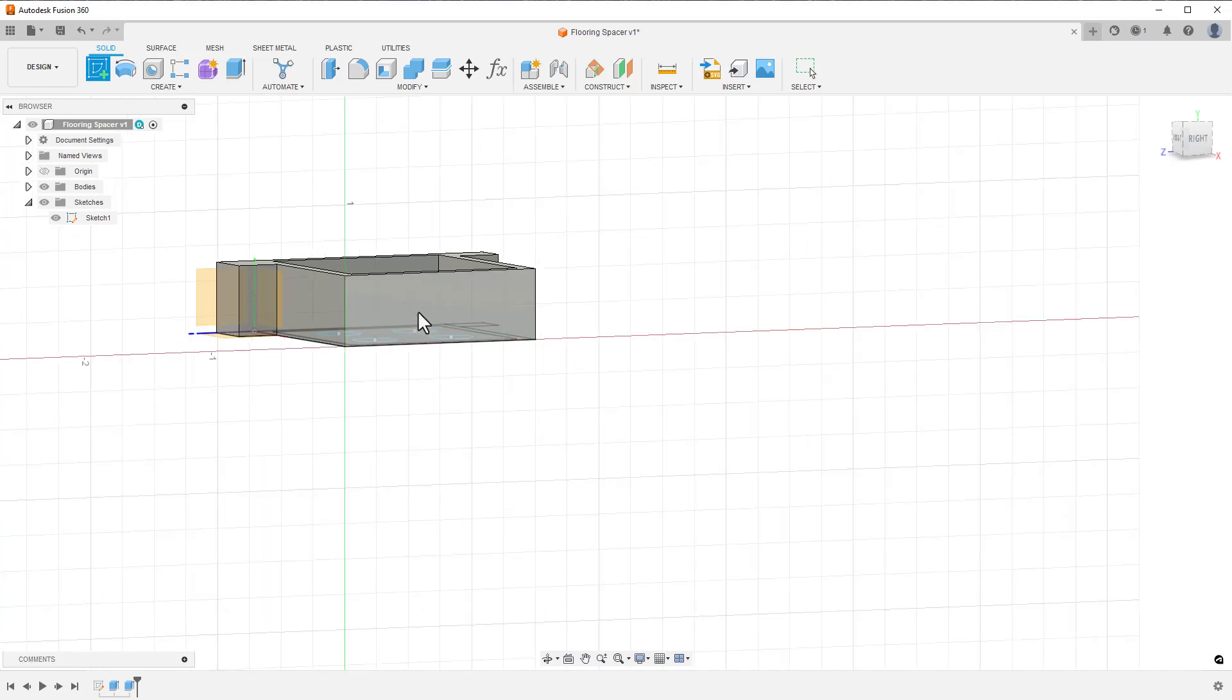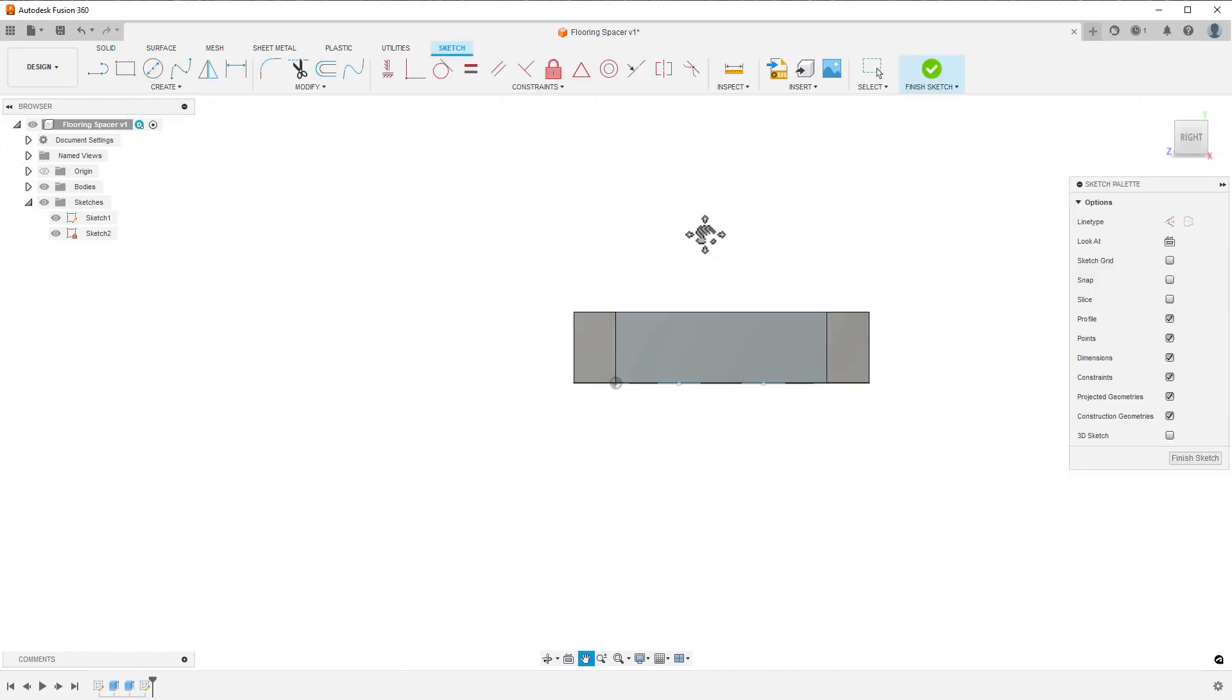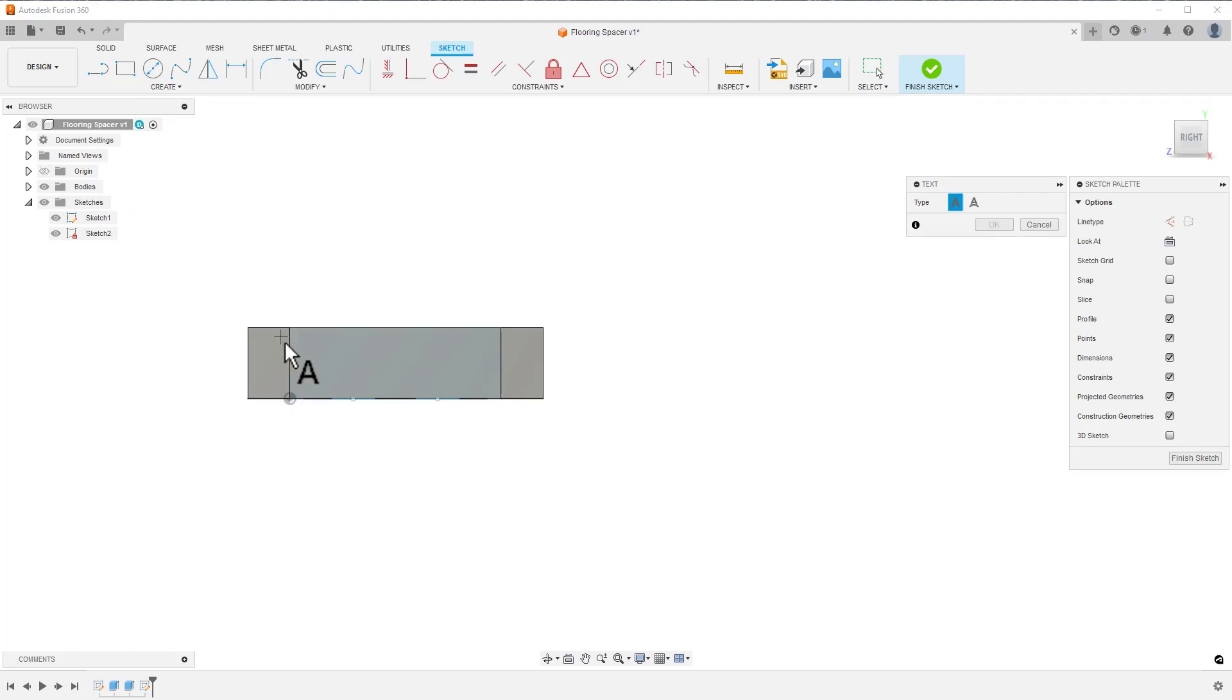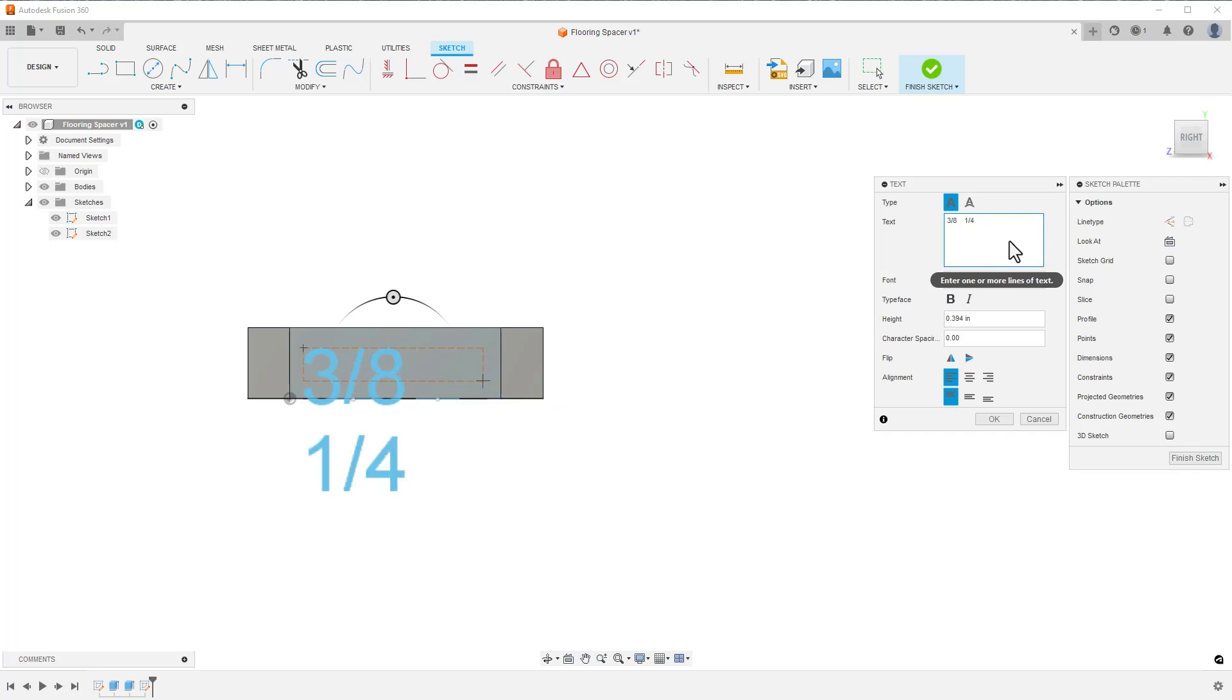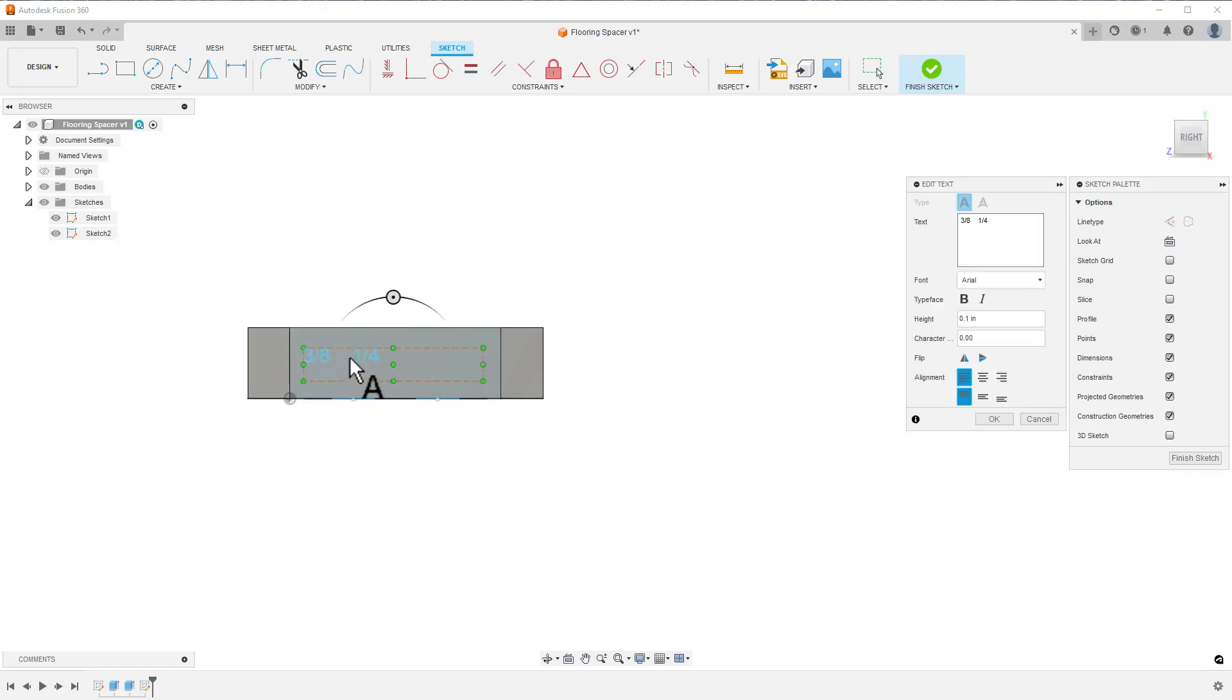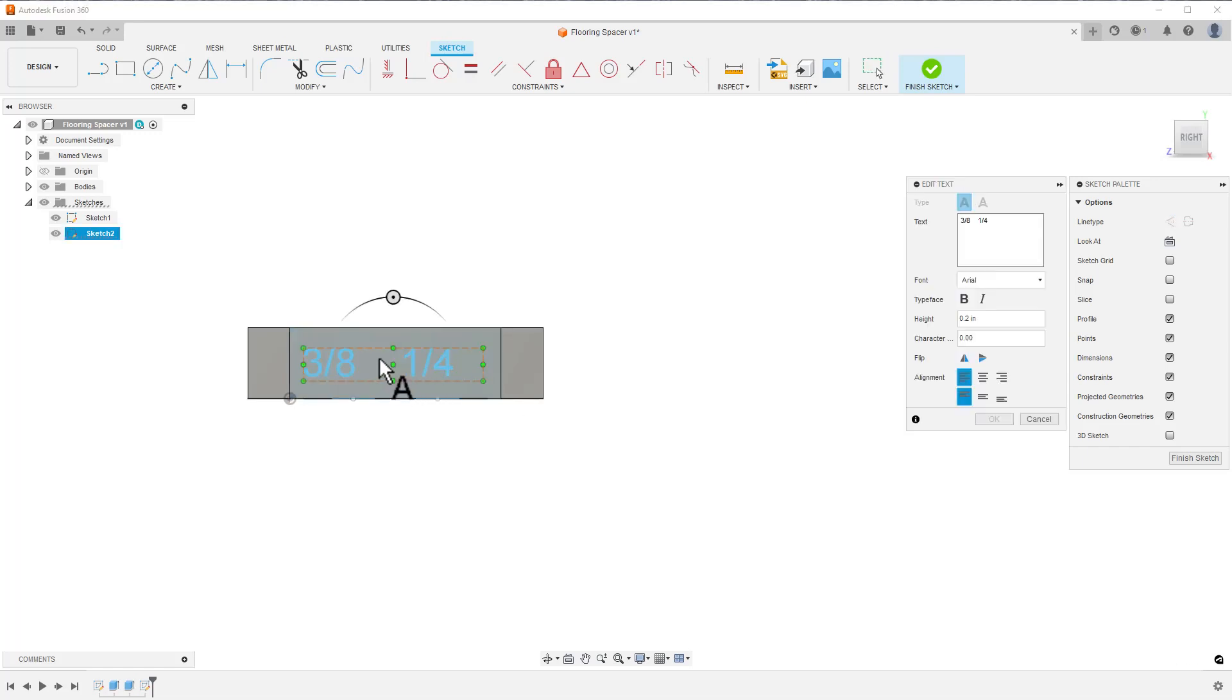I start with the new sketch placed on the side face of the extrusion and begin the text command. I drag a rectangle to show the area where I want my text to fit and start typing. Clearly, the text is too big, so I try a few sizes to find the one I like. When I'm happy with the text height, I add a few more spaces to get them spread out like I want them to be.